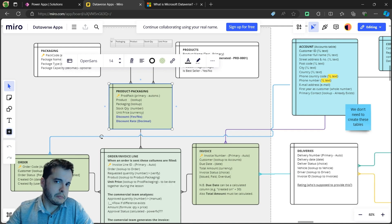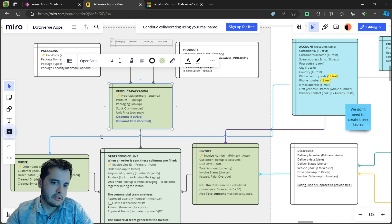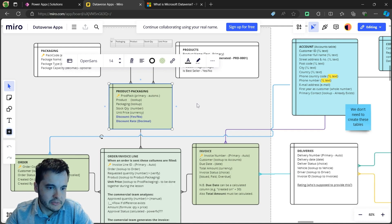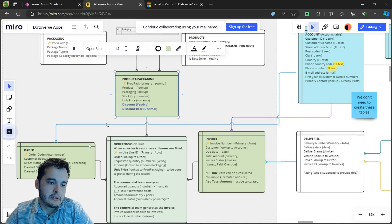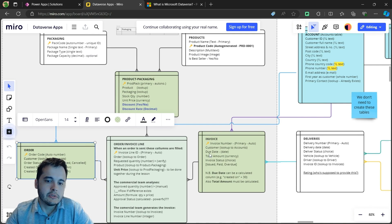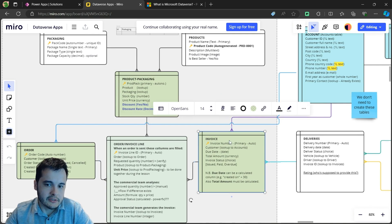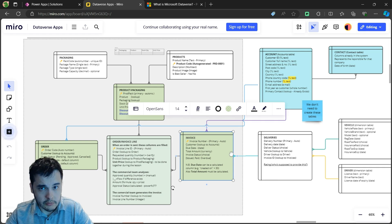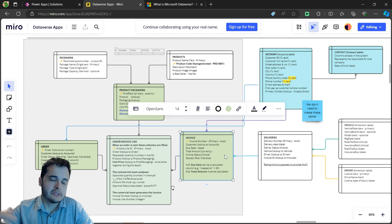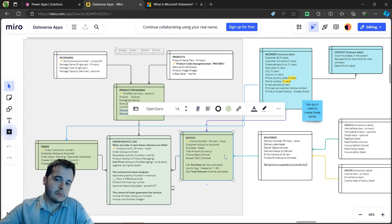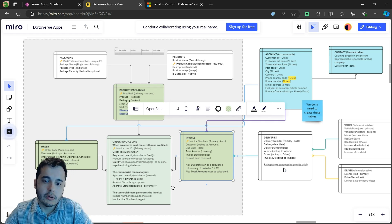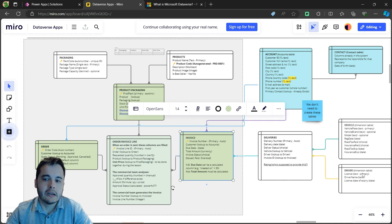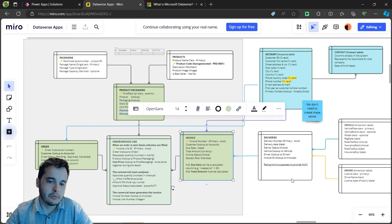I'm going to explain more in the other videos about these relationships - the orders tables, the invoice tables. And then in the future, if we progress with this series, we will have the deliveries, vehicles, drivers, and so on.